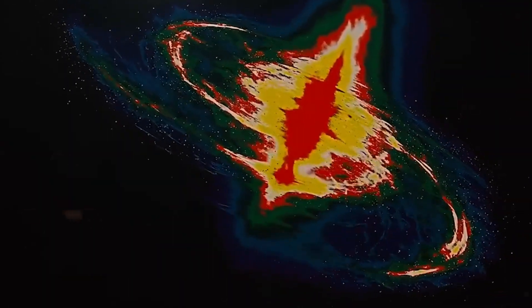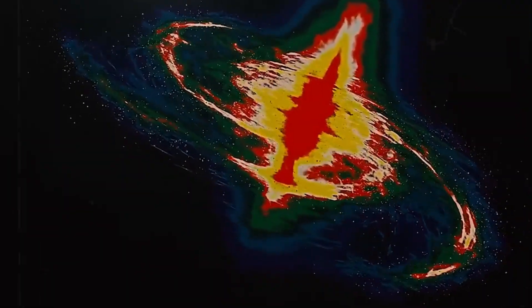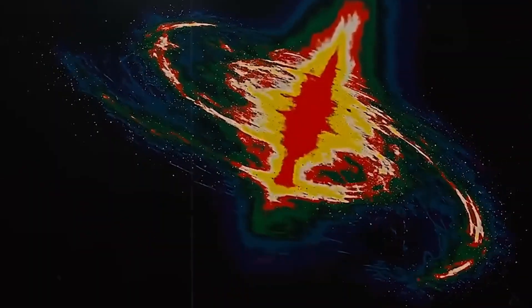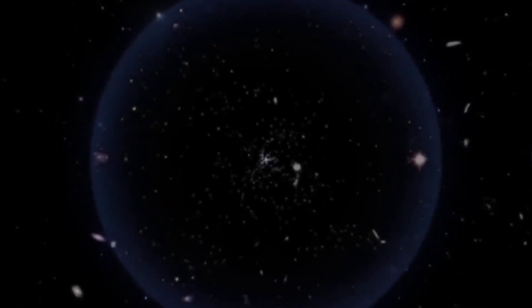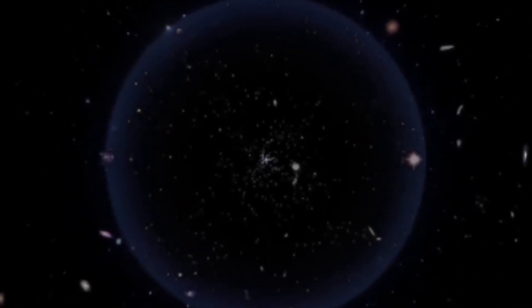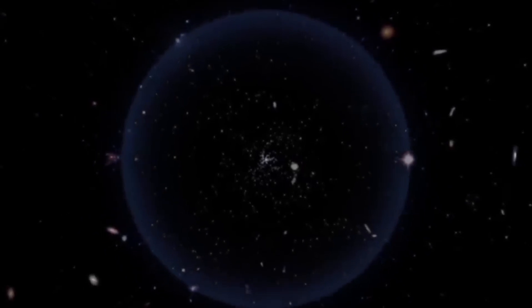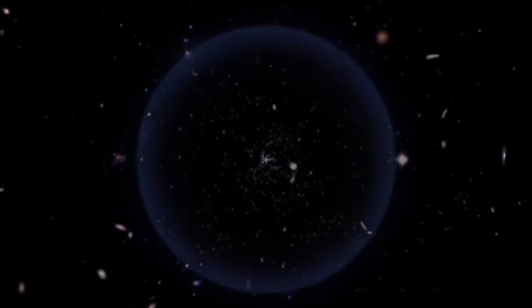I mean, that would be true if the universe is finite. But if the universe is infinite, and it kind of looks like it is, then it was always infinite. So the Big Bang would have happened literally everywhere.